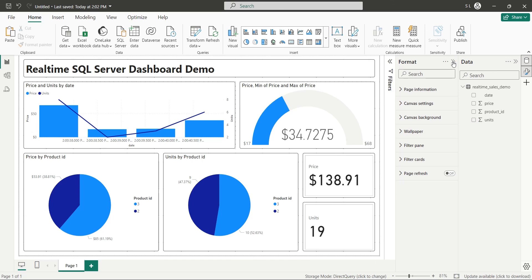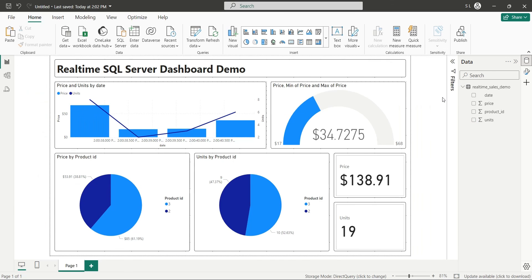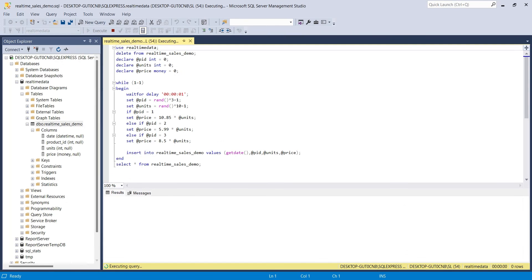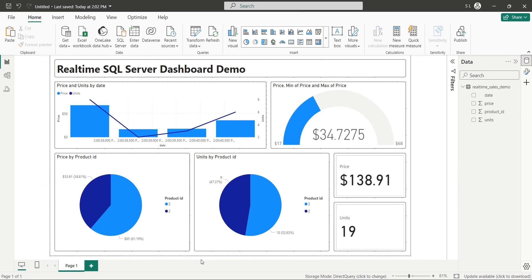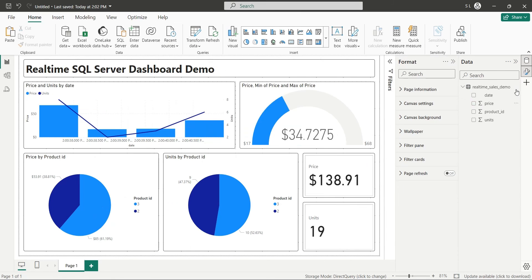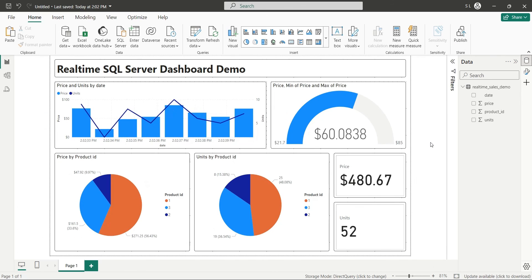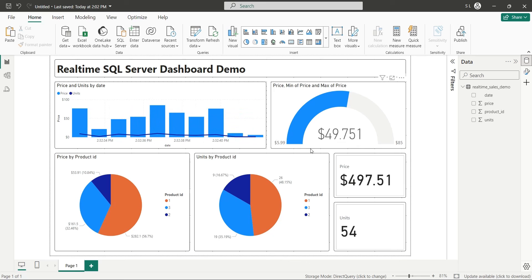Now we can run our query and test our demo real time dashboard. Make sure that you turn on the page refresh option to get the information in real time from SQL server.